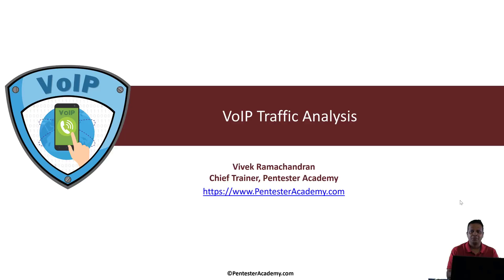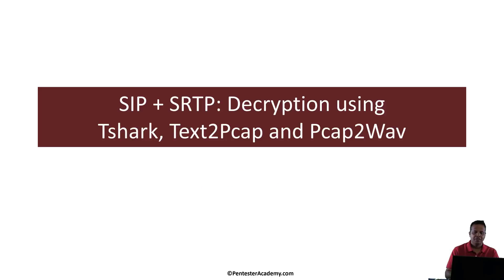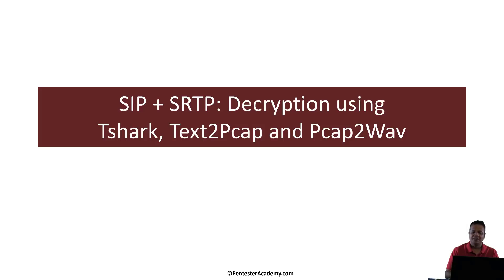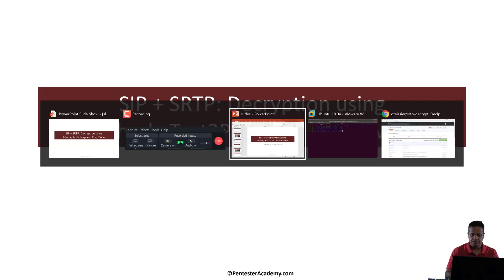Hello all, welcome to the VoIP Traffic Analysis course on Pentester Academy. In this video we will look at how to decrypt SIP and SRTP using Tshark, Text2Pcap, and PCap2Wave. So let's jump right in.